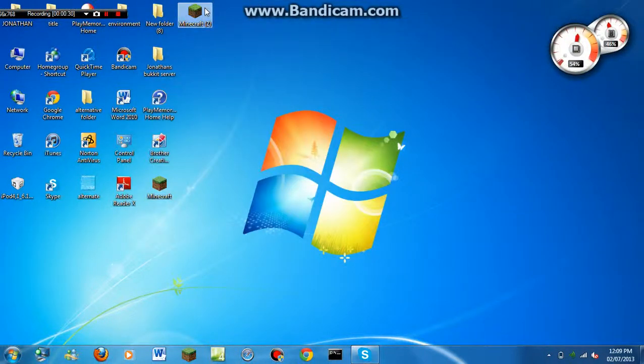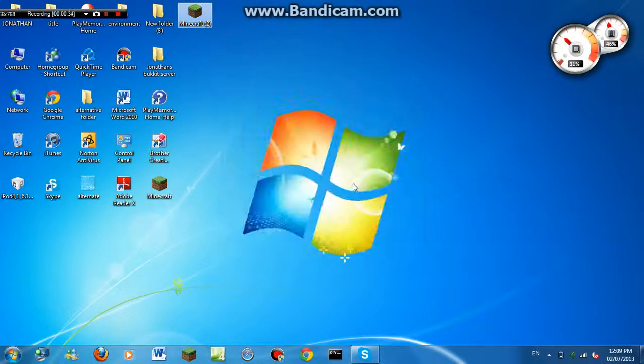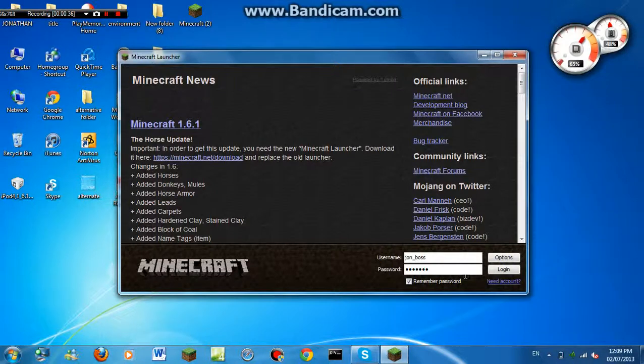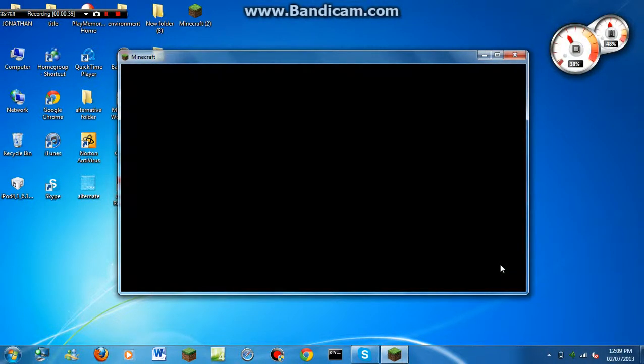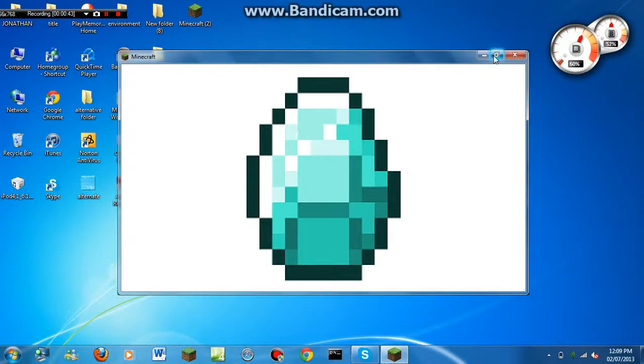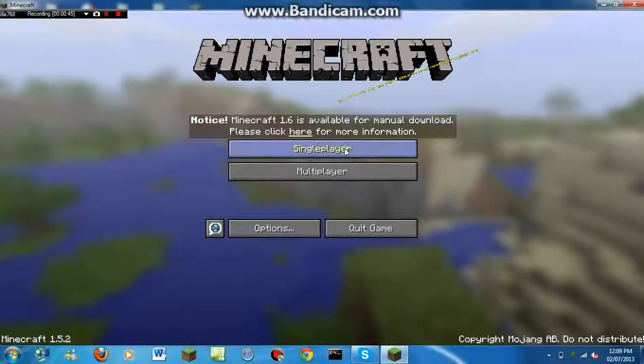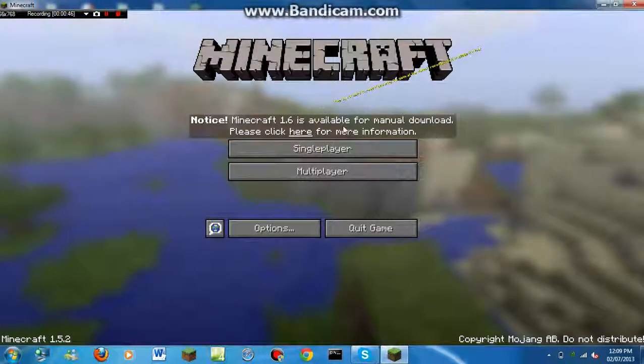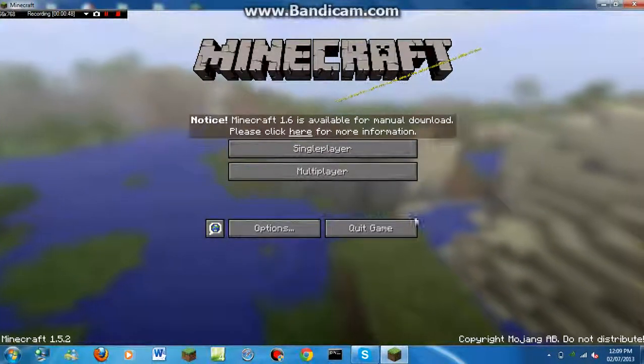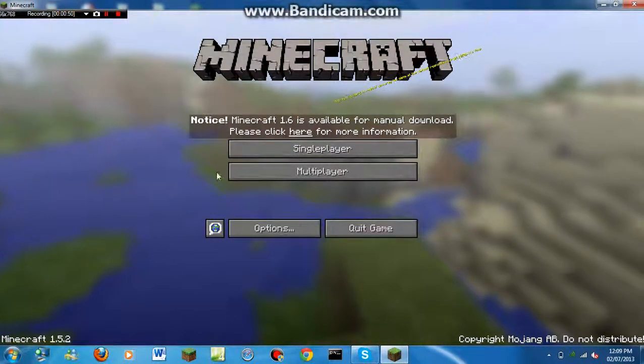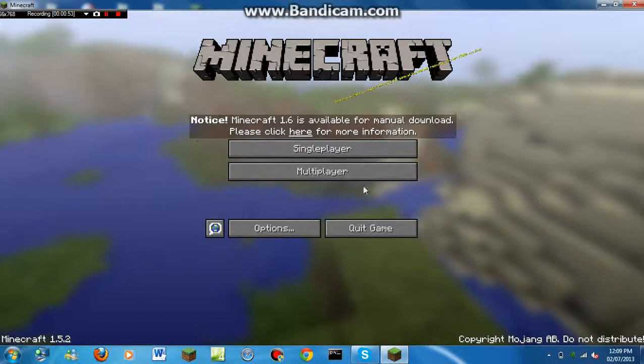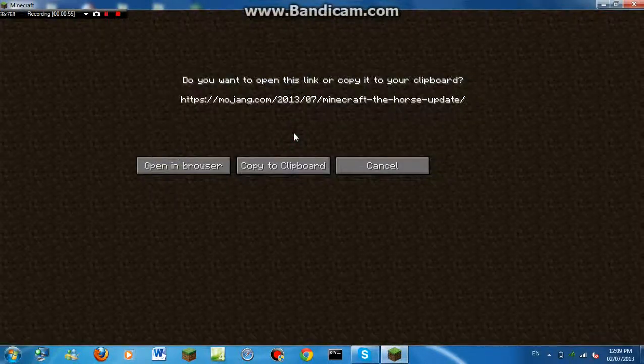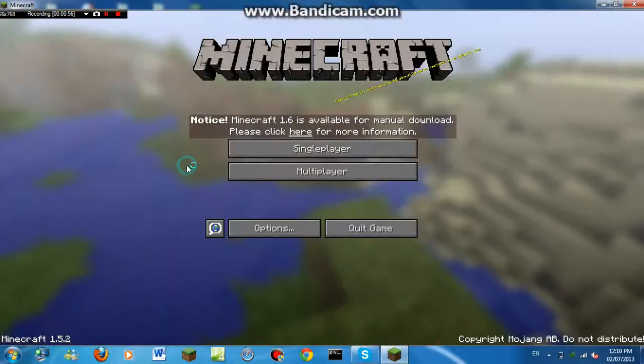Go to the Minecraft you have right now, the first Minecraft, like 1.5.2. Log in. And then it says, notice Minecraft 1.6 is available for manual download. Please click here for more information. Click here. Open in browser.